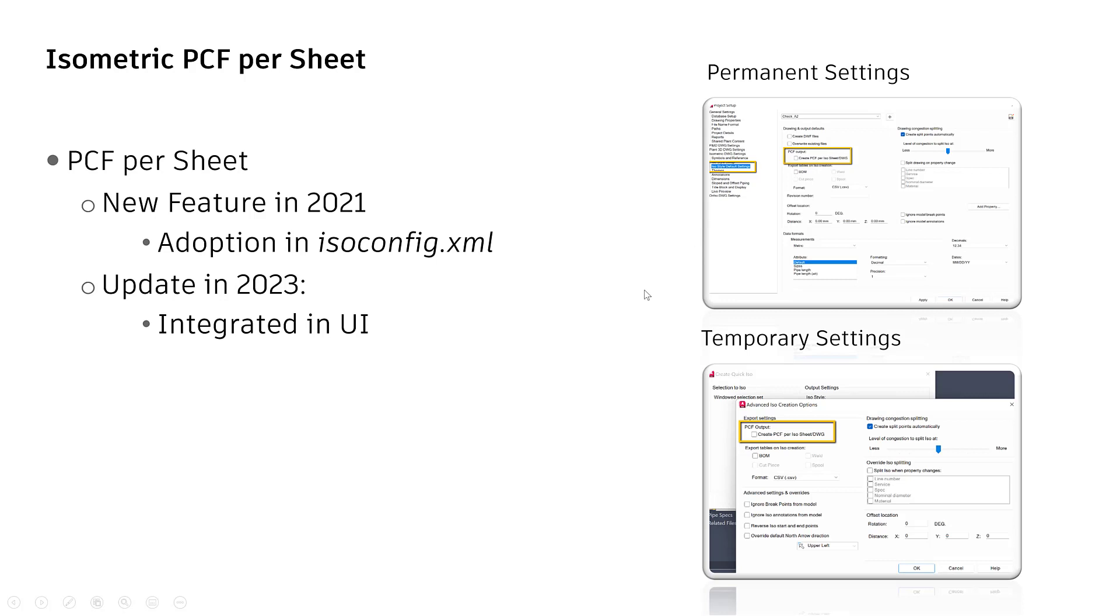For the temporary setting, run either quick ISO or a broad ISO. In the dialog, click advanced settings. A dialog pops up. Check here create PCF per ISO sheet.